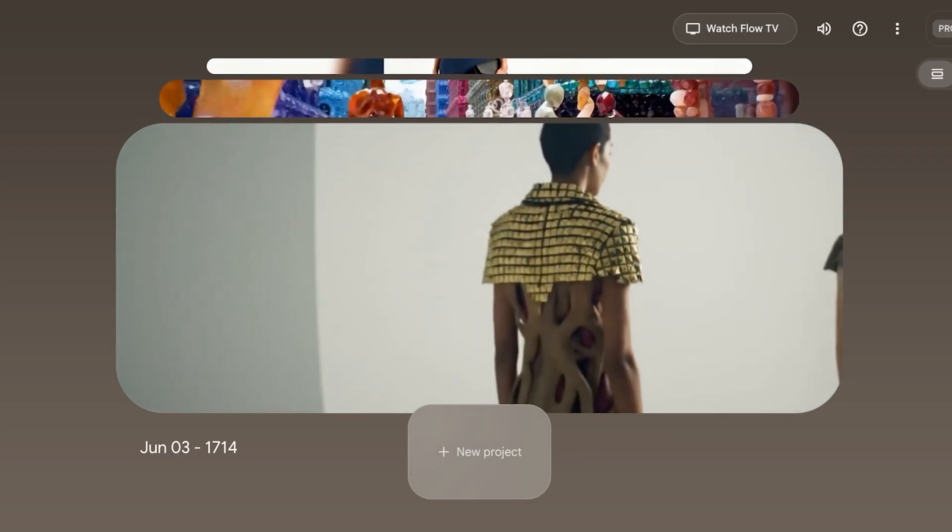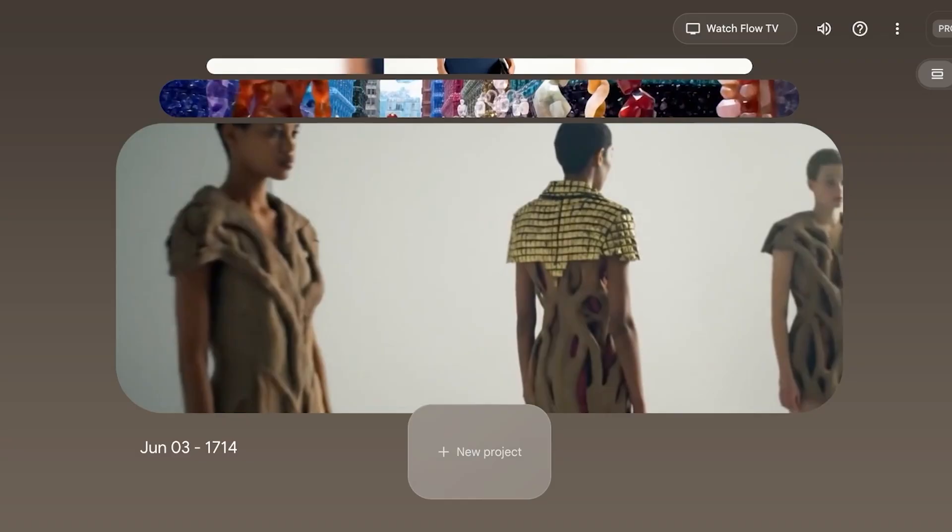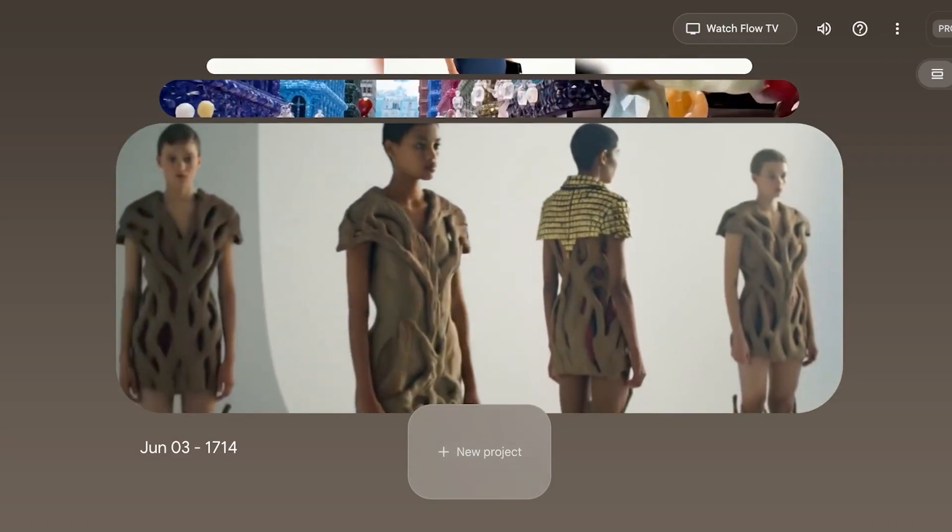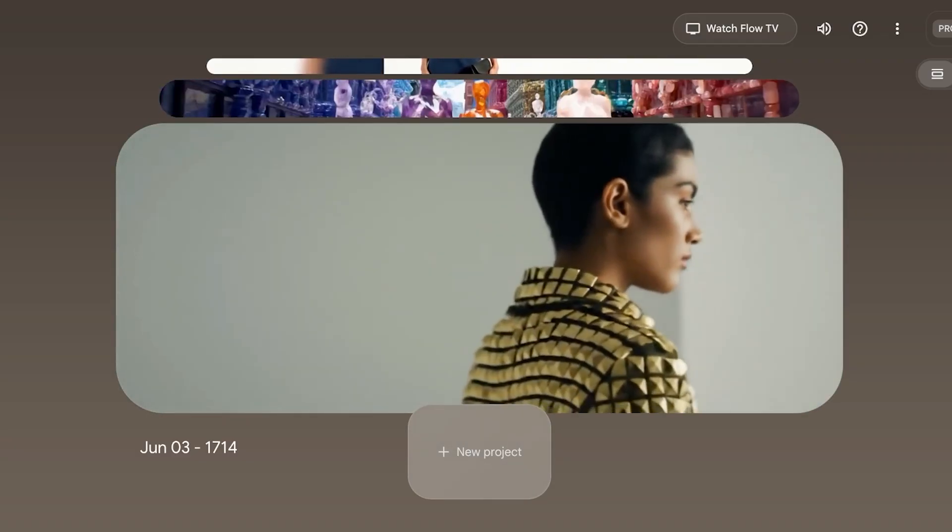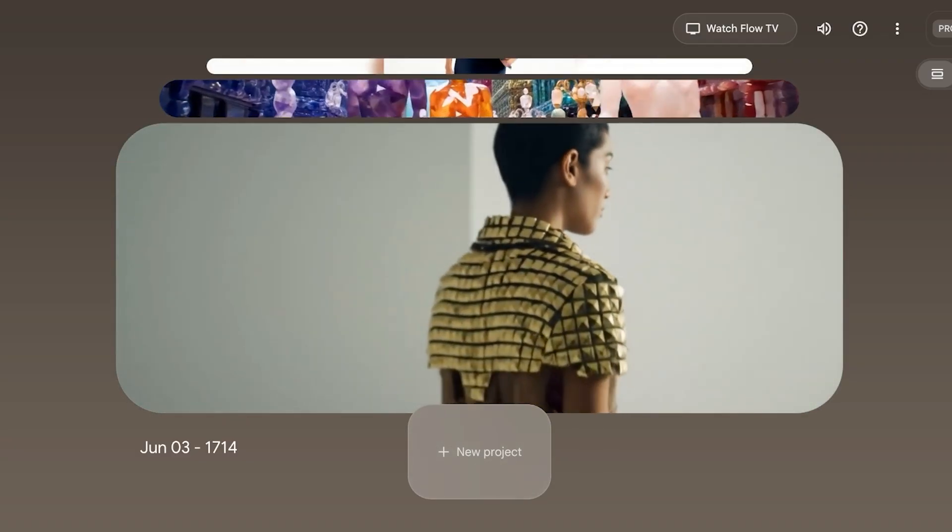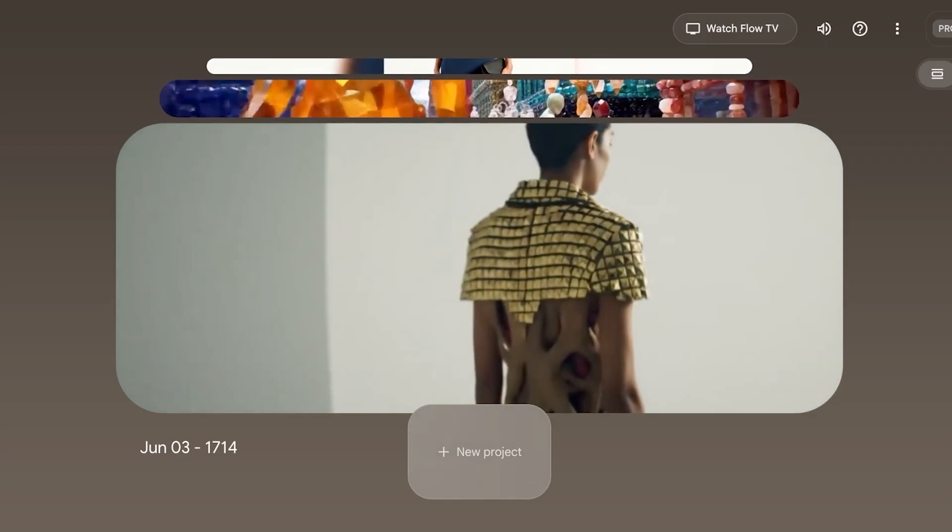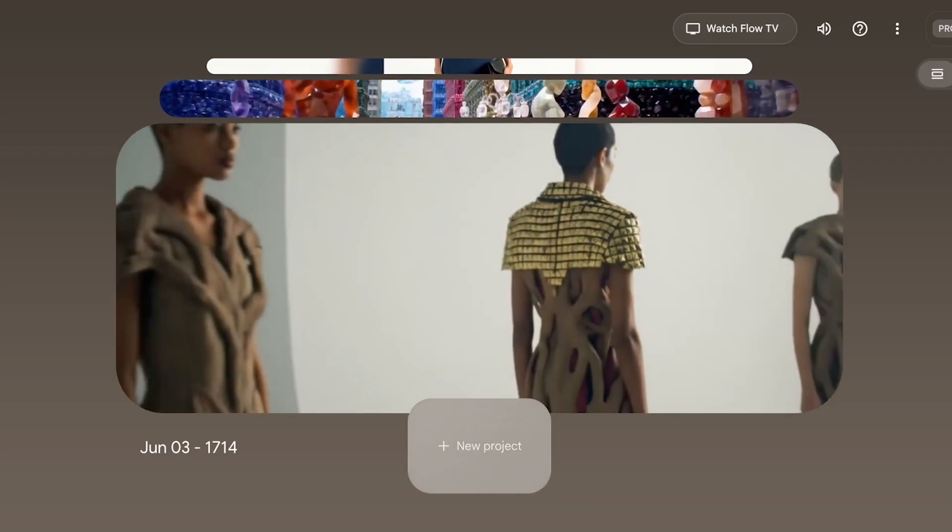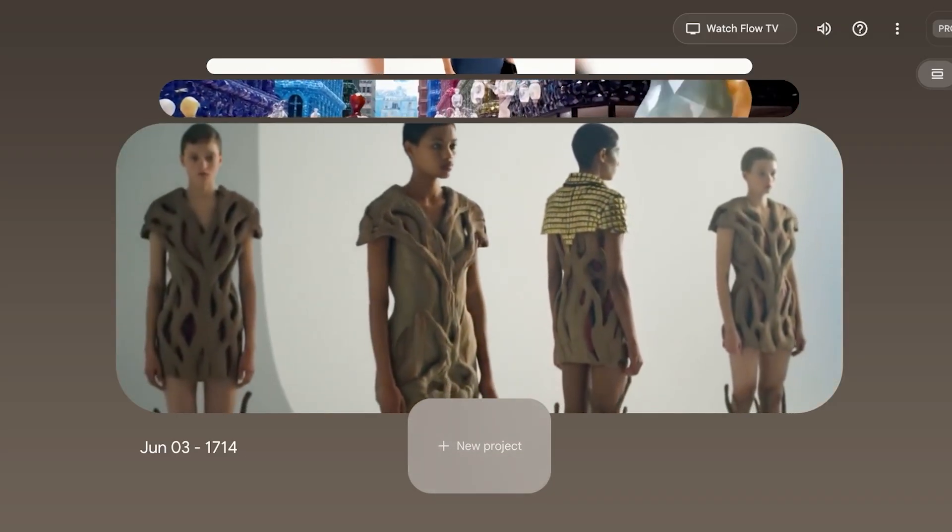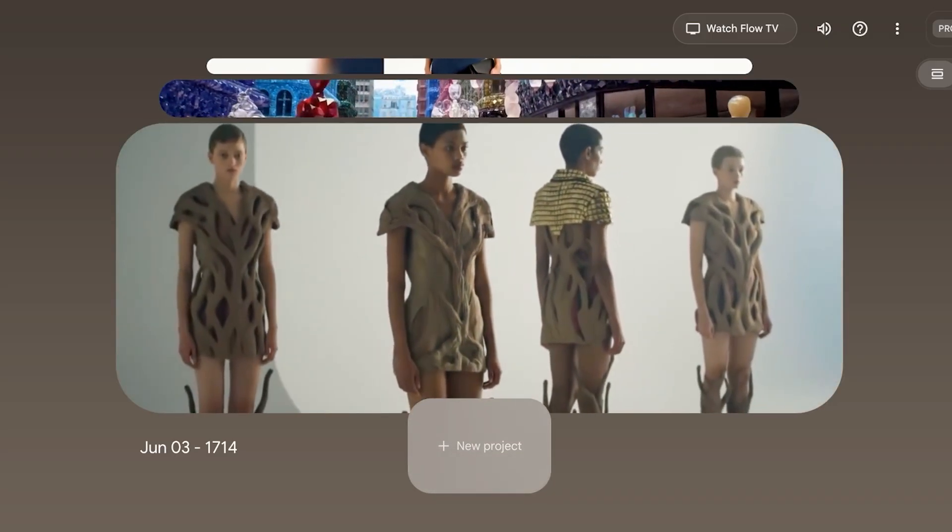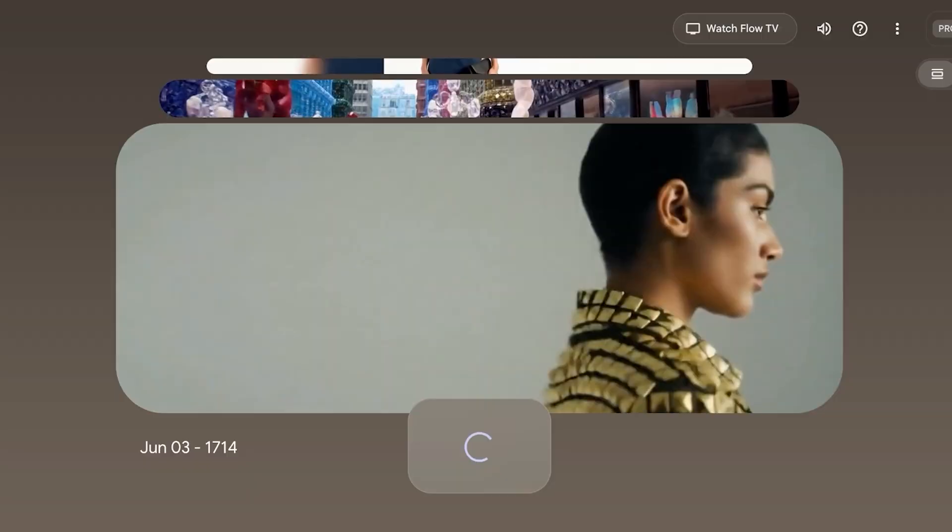Starting off, you need to include the subject or the scene. For example: a young woman walking through a neon-lit Tokyo street at night. I'm defining who the subject is and what the background should be. So click on New Project and start typing.